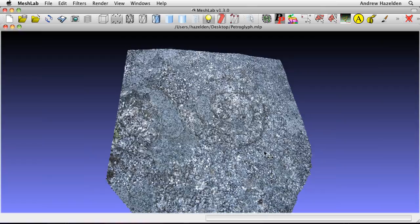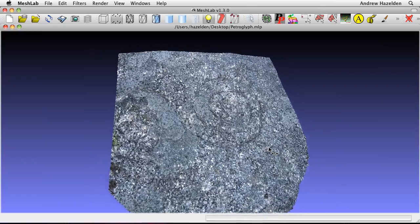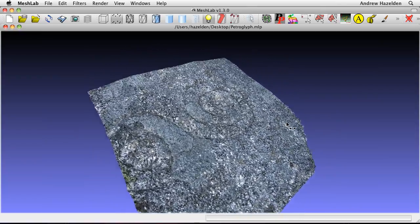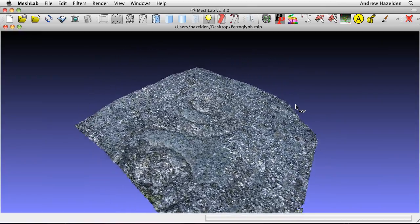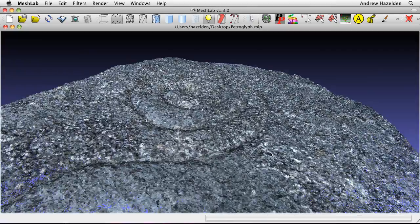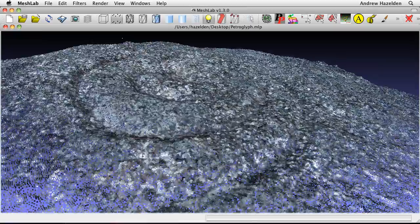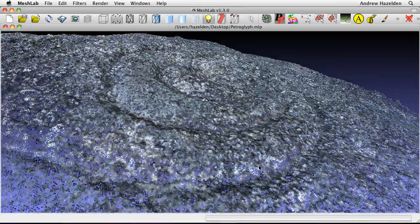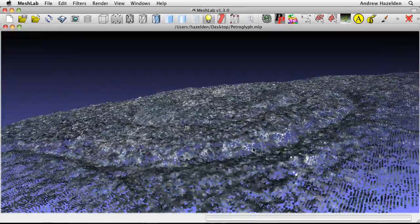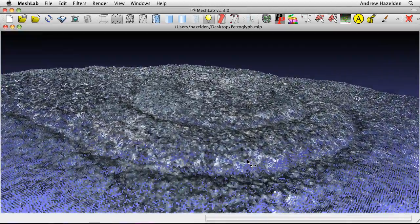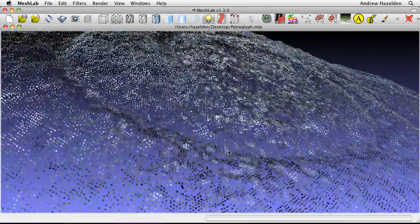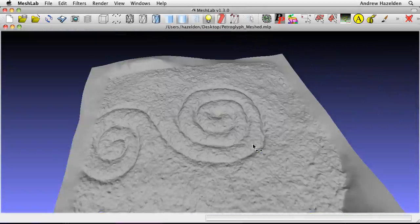After I processed the images in Bundler, I viewed the results in MeshLab. MeshLab starts by showing the data as a textured point cloud. To make the carving details more apparent, I used a surface reconstruction to convert the point cloud data into a polygon mesh.